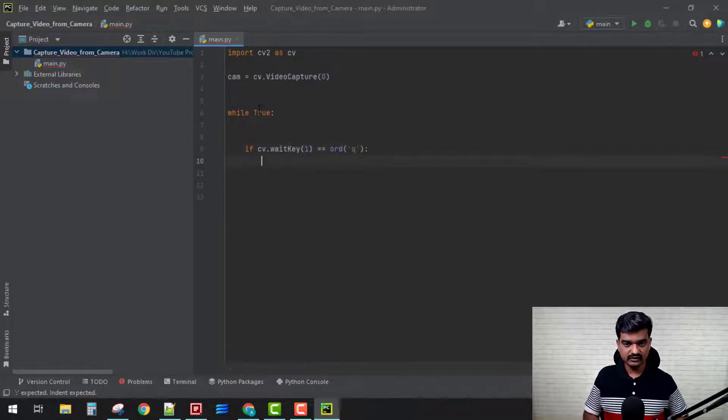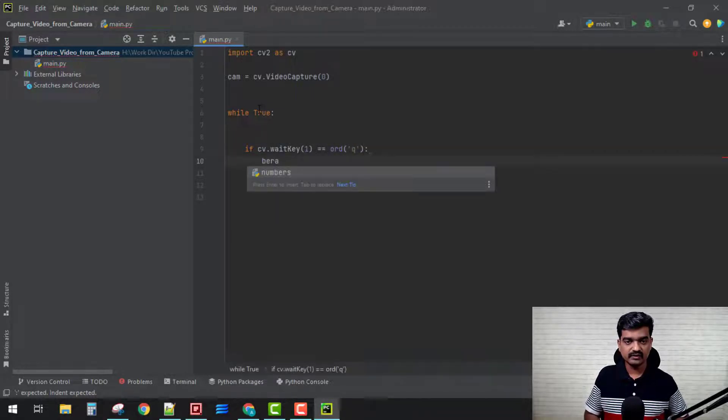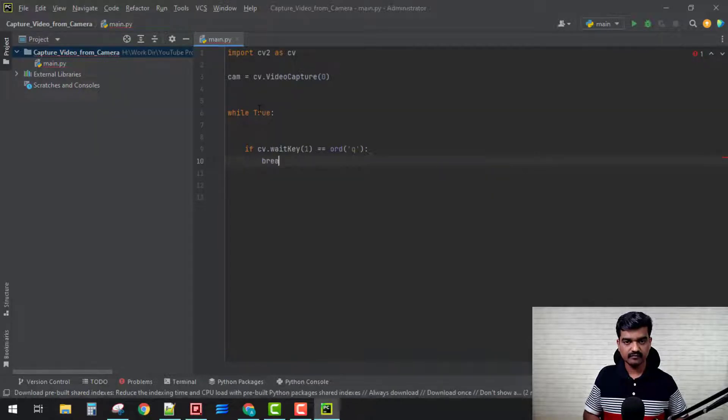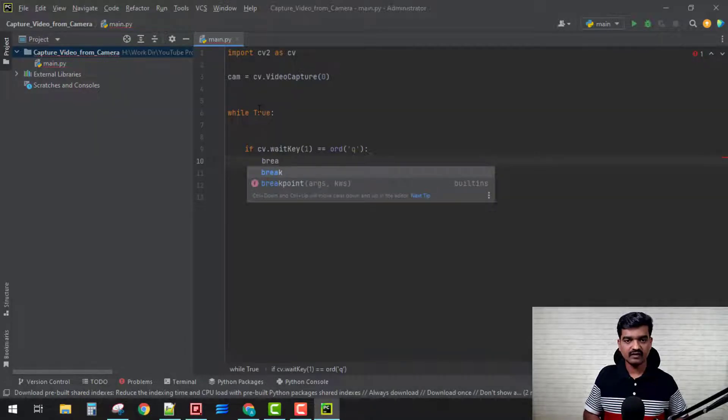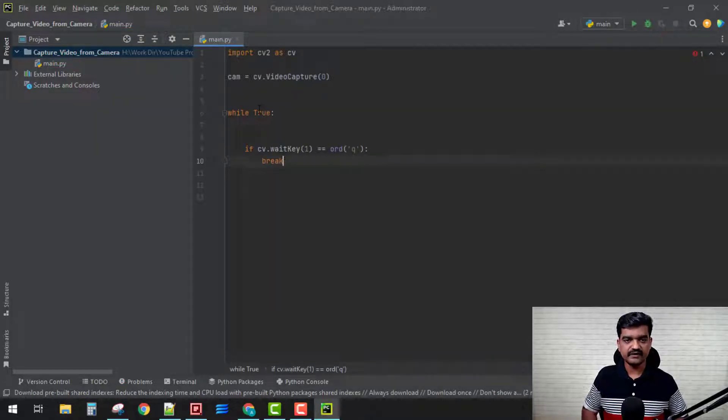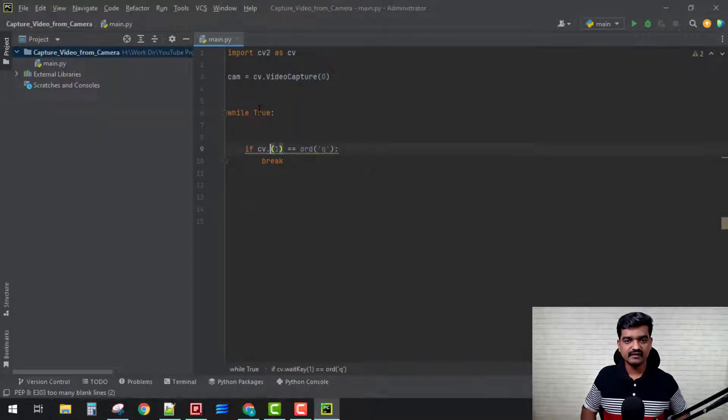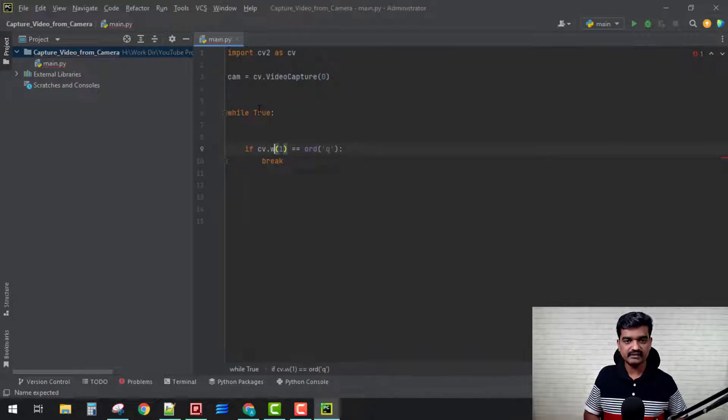So here I'm going to break this loop, right, perfect. With this, our loop is going to get break. Let's see if it shows me intellisense. Wait key, perfect.